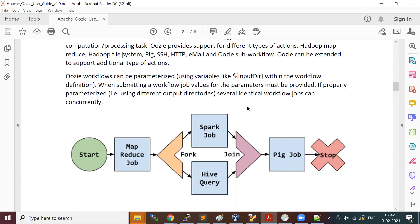There is one more category called bundle, which is a higher-level abstraction — another layer for your set of coordinators. A bundle is basically grouping a set of coordinators into one umbrella layer.